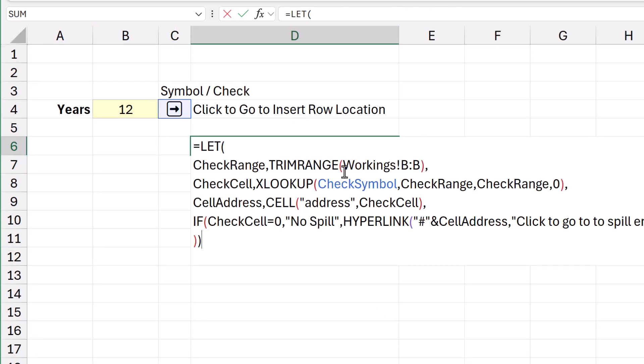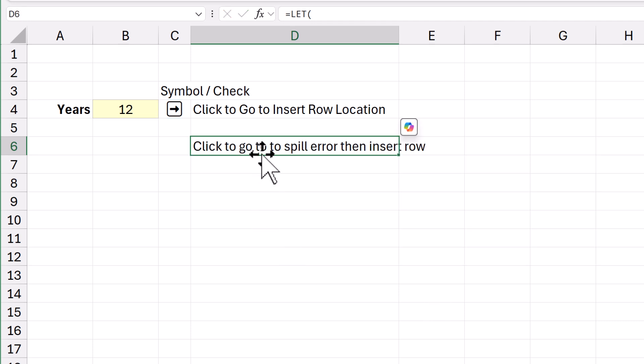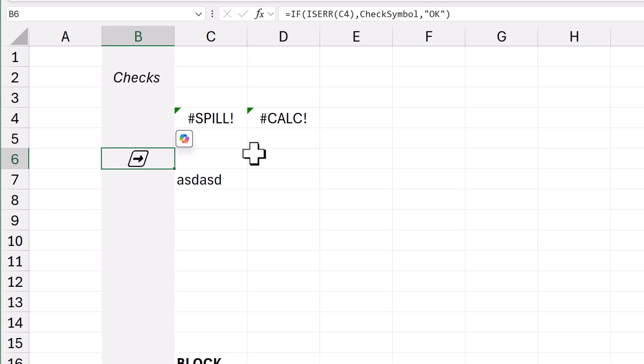So, basically it's now going Workings column B. Trim Range. Great. And now it's saying, click here to go to spill error. Click on it. It jumps here.